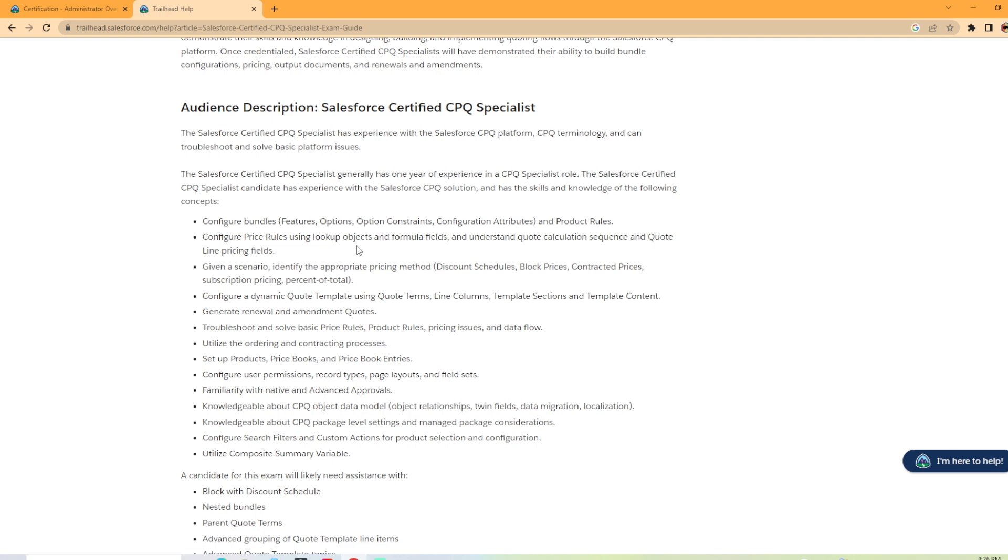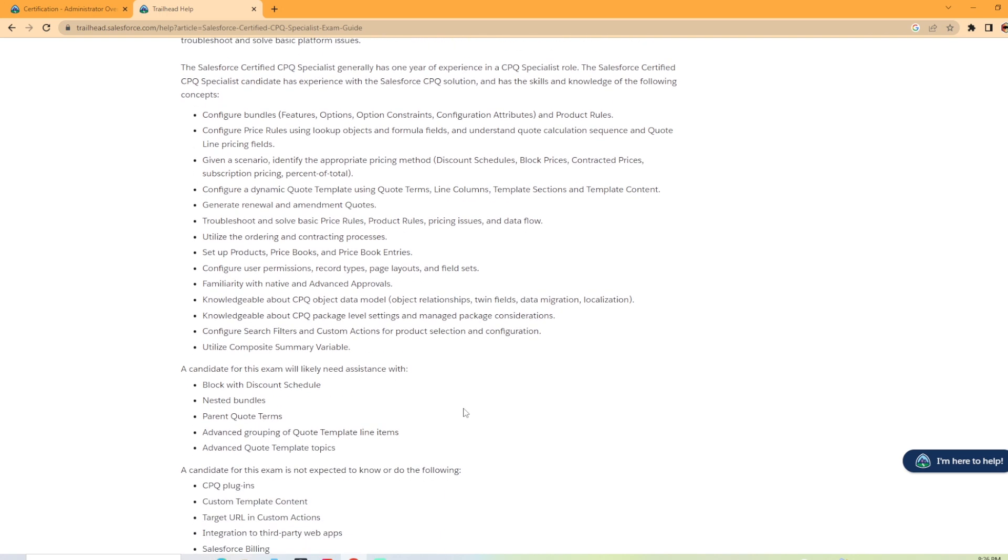And then a candidate for this exam will likely need assistance with block with discount schedule, nested bundles, parent quote terms, advanced grouping of quote template line items, advanced quote template topics.